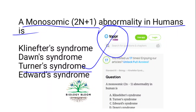This is a condition that affects only females. One of the X chromosomes — a sex chromosome — is missing or partially missing. There is one chromosome less, so this condition has 2n minus 1 — meaning 45 chromosomes instead of 46.